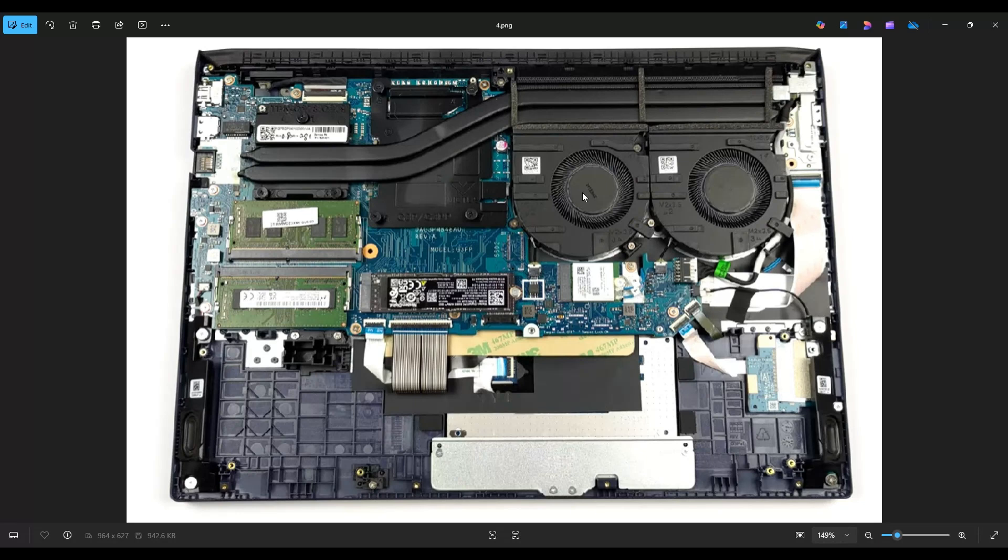So that's the end of the video, how to get inside your Victus 15, the FB series computers, how to access and upgrade your internal components. Thank you so much for watching. I look forward to seeing you on my next video.